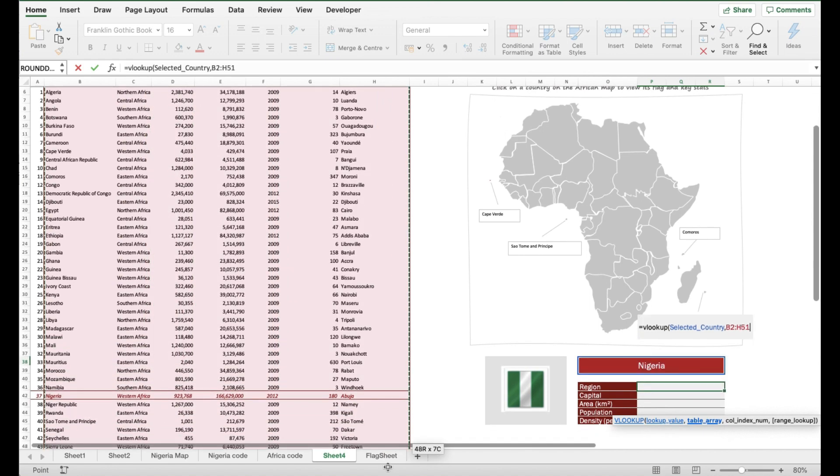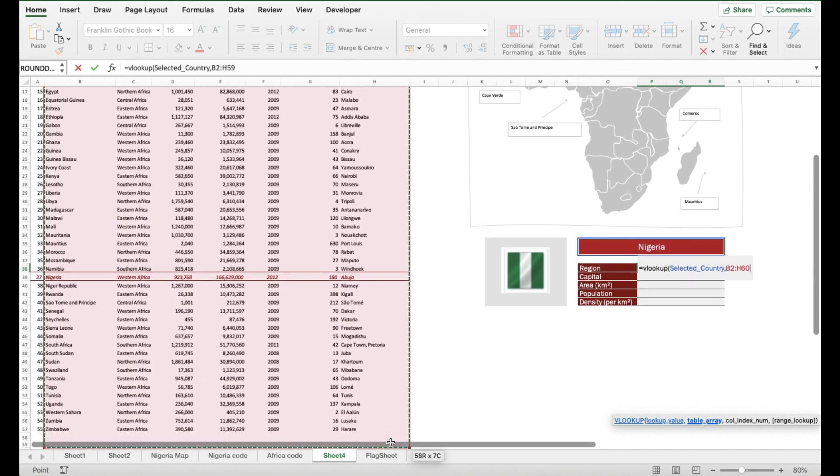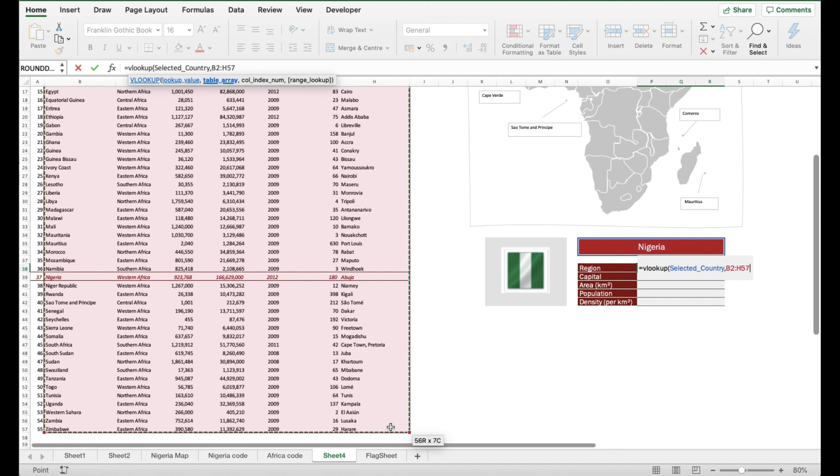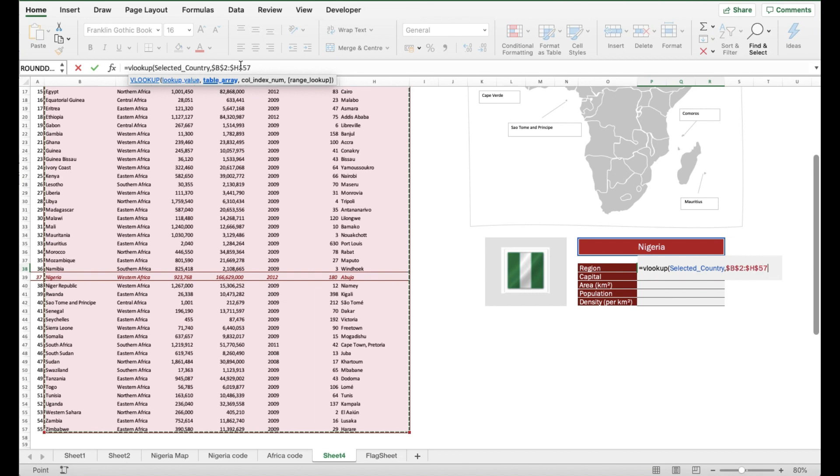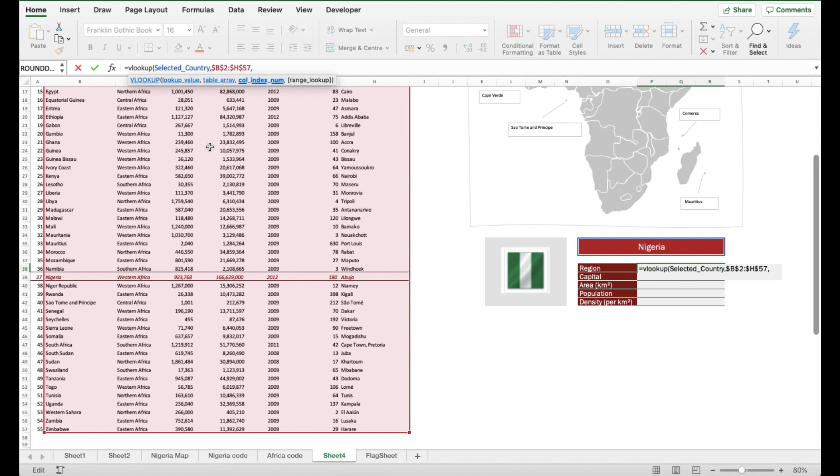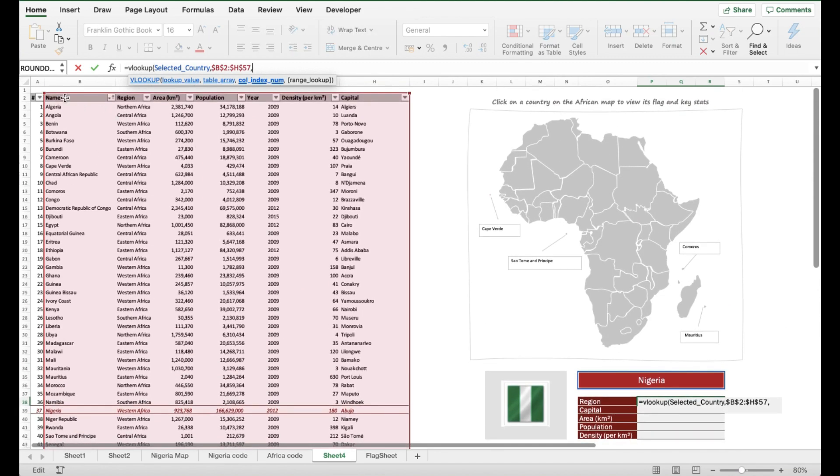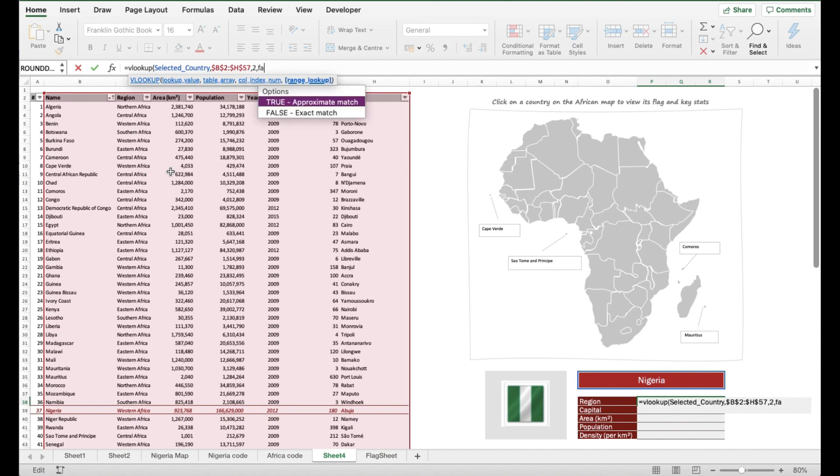As you can see here, I have put the reference as the name of the country, which is information at the first column. I have selected the entire range and I want to use this formula several times, so I have locked it using Command-T because I'm using a Mac, but if you're using Windows it will be F1. Then I put in the column index number, which is column 2 because I'm looking for the information on region.